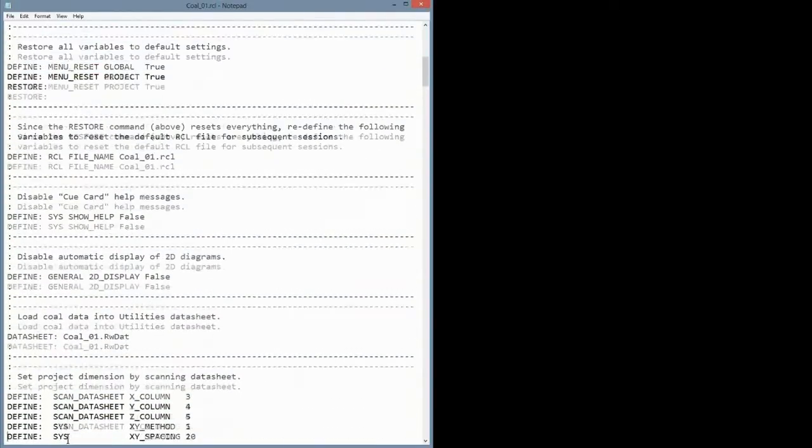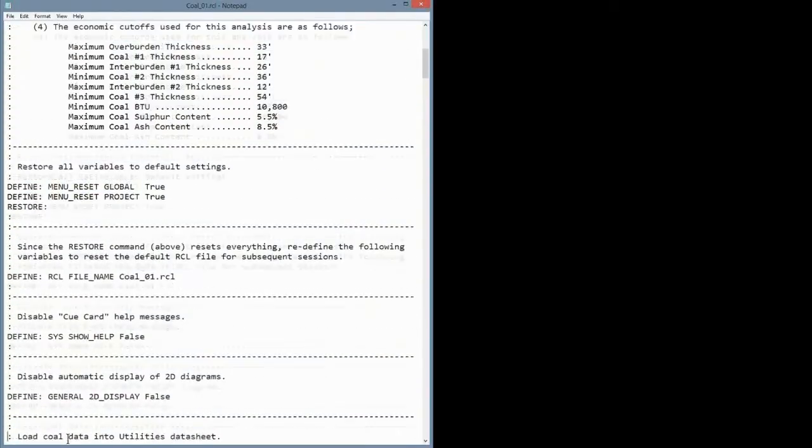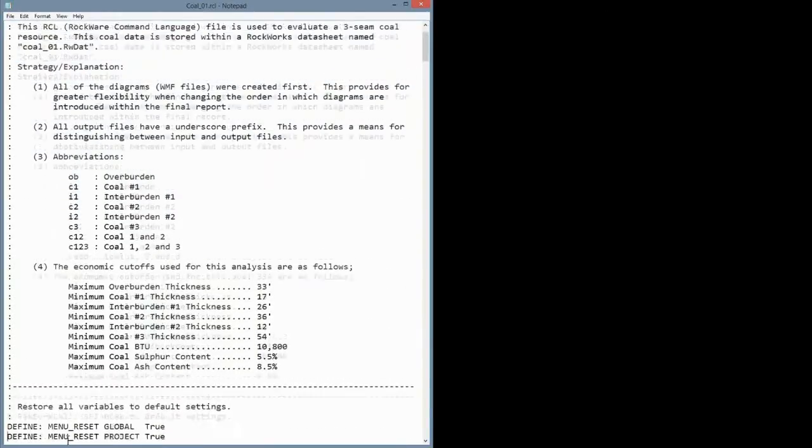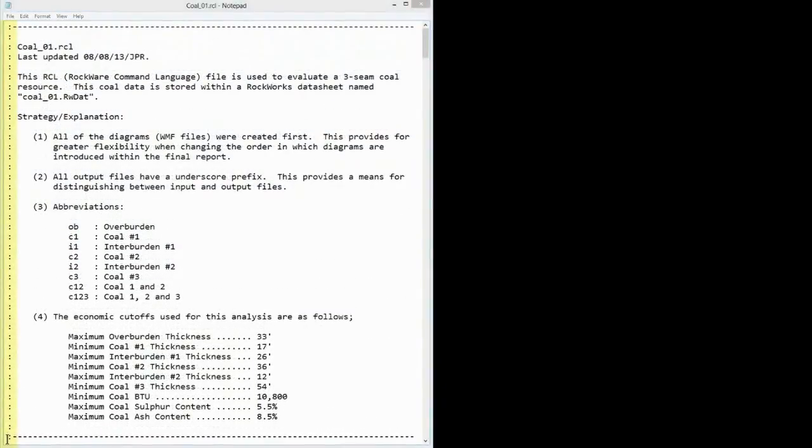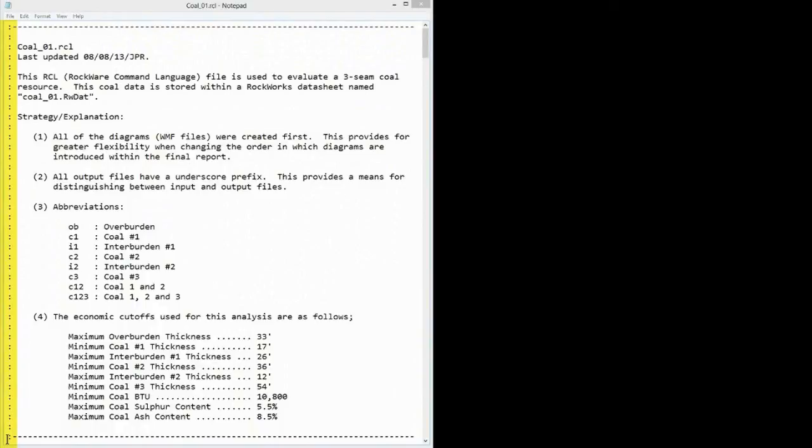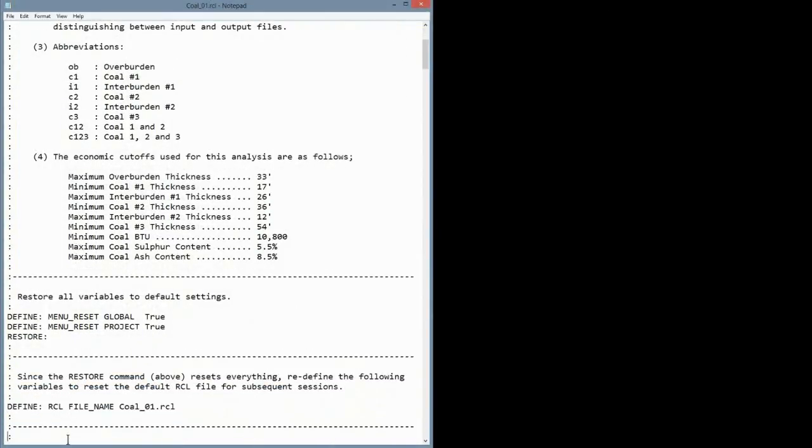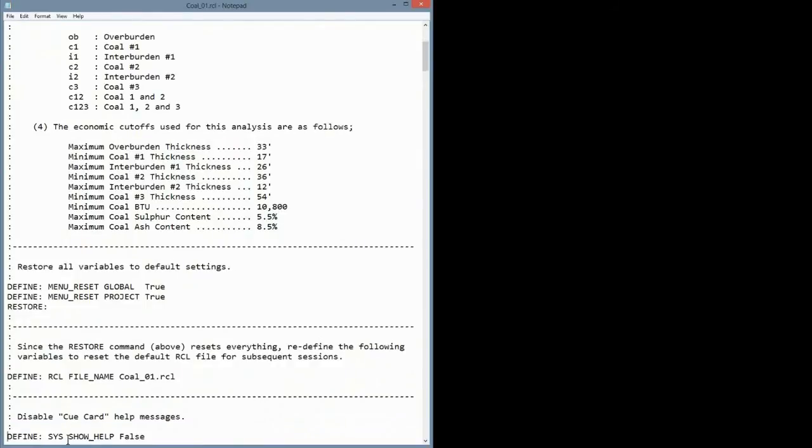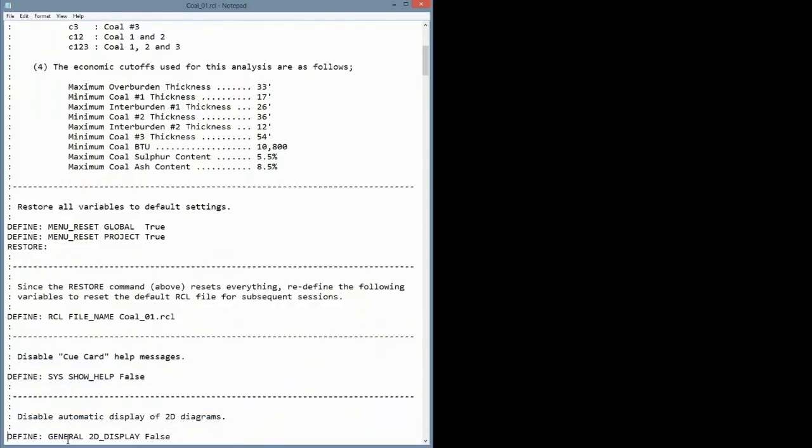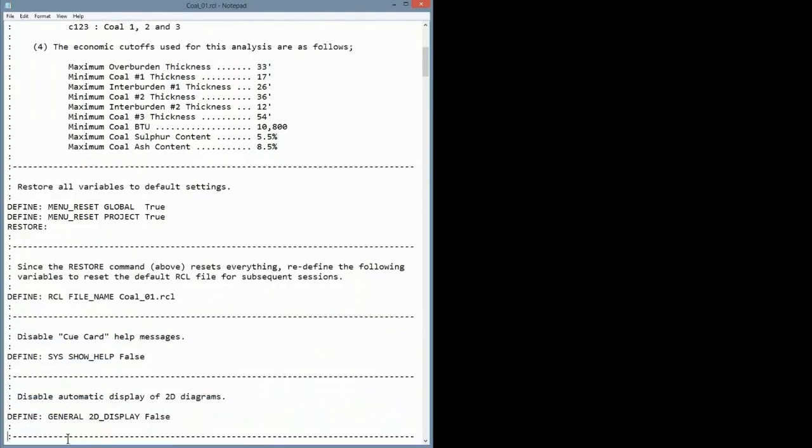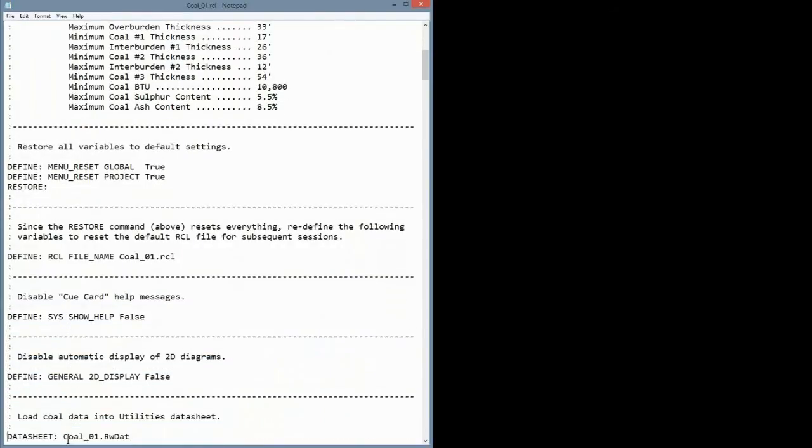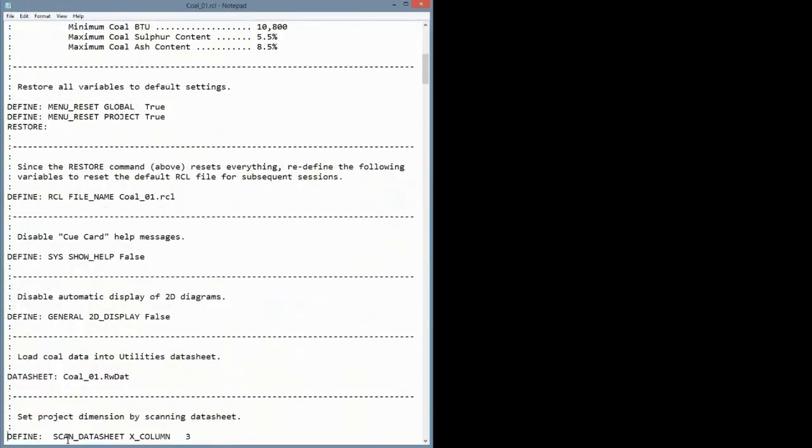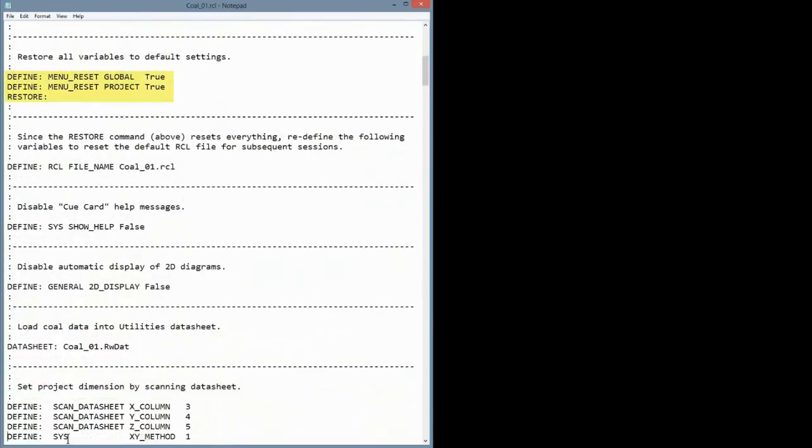Any blank line or line with a colon in the first column is ignored by the program. That's how we add comments or annotation. This particular file has an overabundance of comments and explanations because we're hoping that lots of people use it as a learning tool. So let's scroll down and look at some commands.